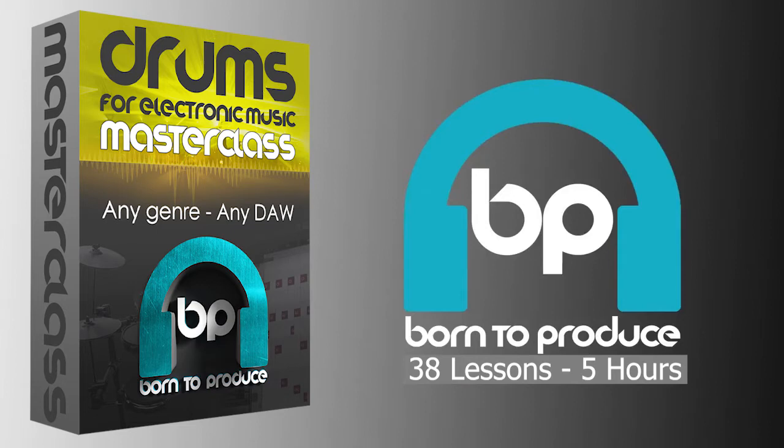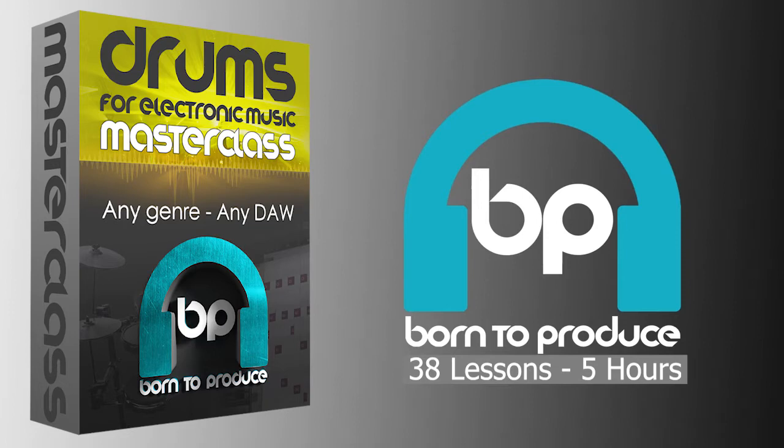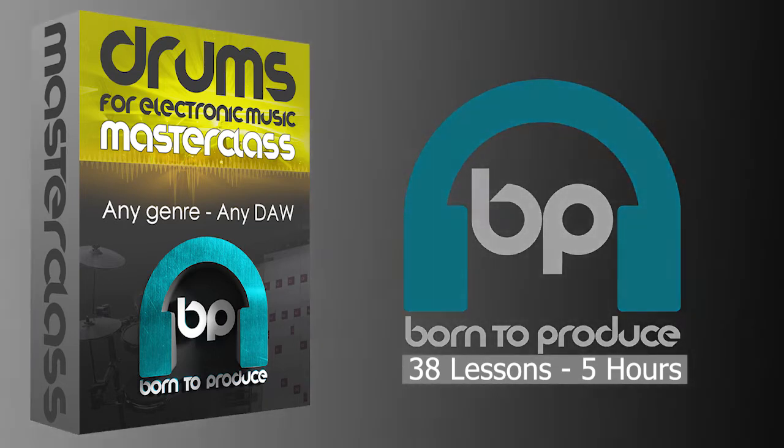So over this five hour tutorial, I'm going to show you the tools and techniques that you need to create your own grooves from scratch and how to process these grooves to get them to sit right in your mix. And this applies no matter what program you make your music in.